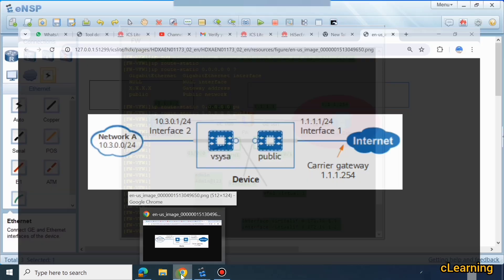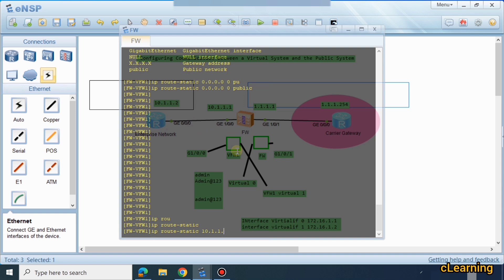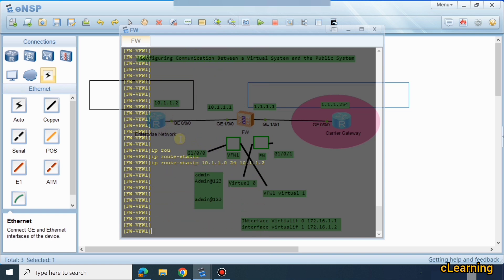The second static route is for the internal network. We use 'ip route-static 10.1.1.0 24' with next hop 172.16.1.2 — this interface — so that traffic destined for the 10.1.1.0/24 network goes through this next hop. With that, the IP routing configuration is complete.